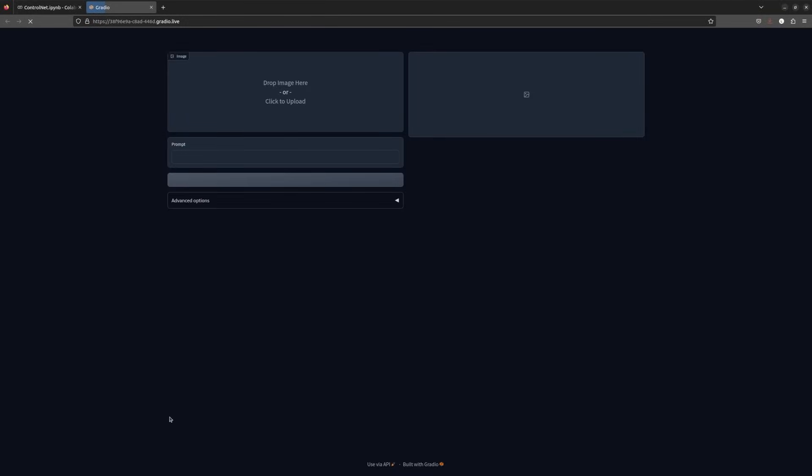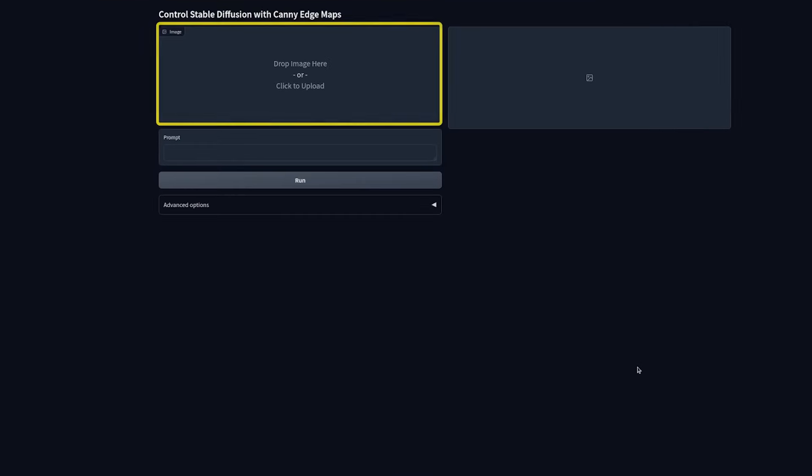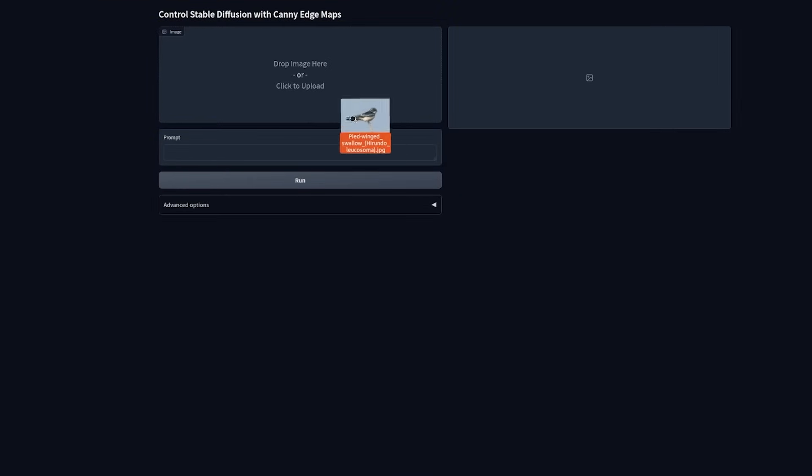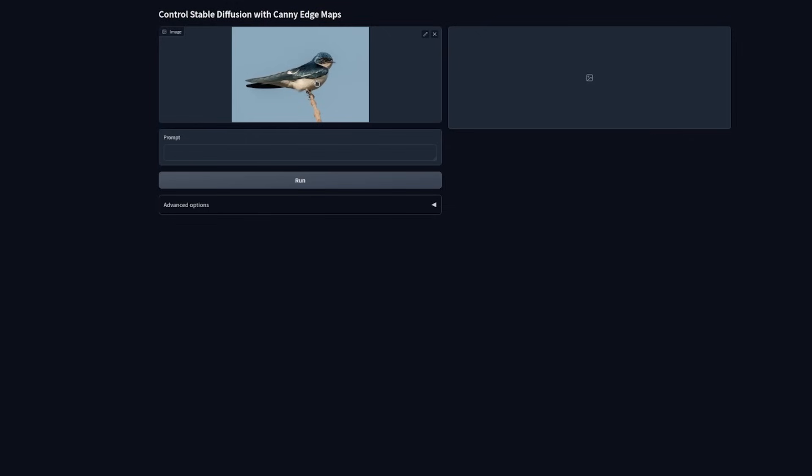This is the Gradio UI. Drop the image in the input image component. We are using the image of a Swallow. Let's make this bird a Yellow Crested Warbler. So our text prompt is gonna be Yellow Crested Warbler Detailed.